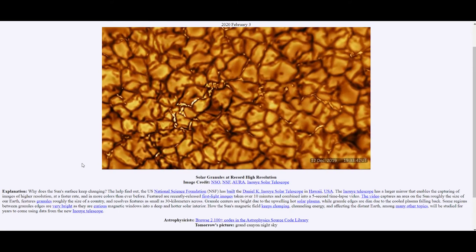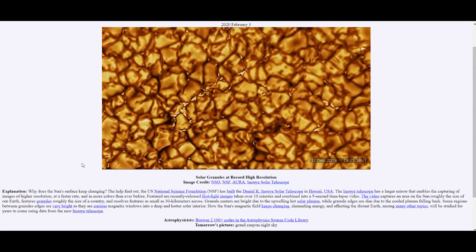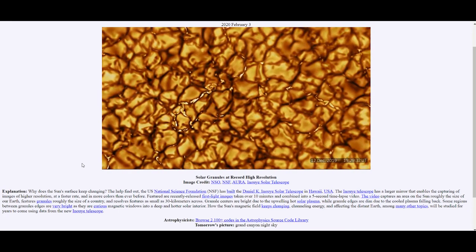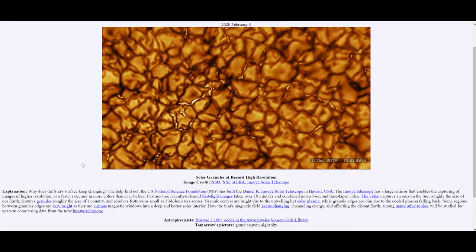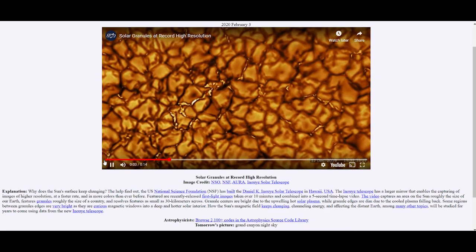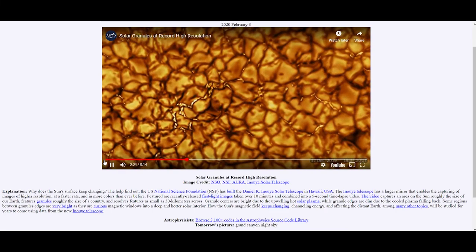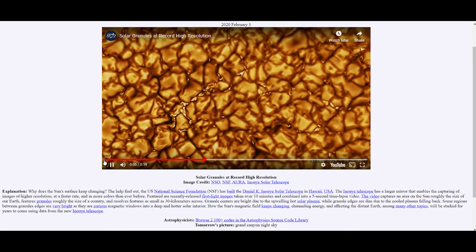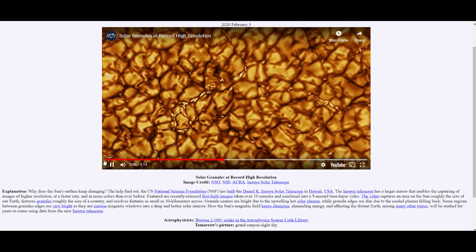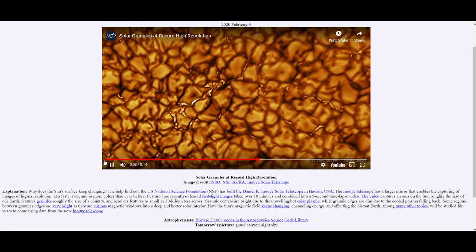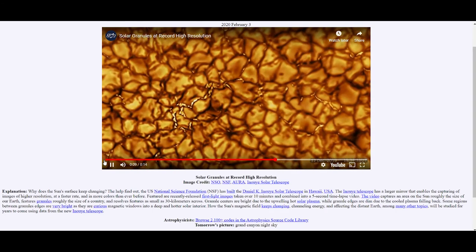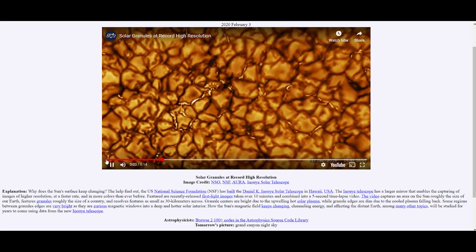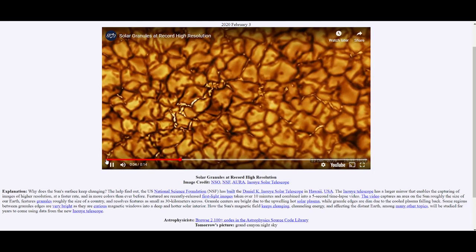The centers of these formations look bright because of the hot plasma that's making its way to the surface of the sun due to convection. And the edges of these formations are darker because the plasma cools down as it falls back into the sun.